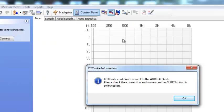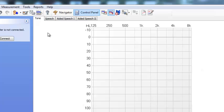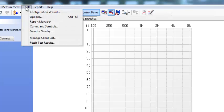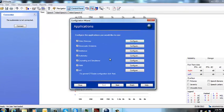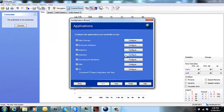You'll then get this error message which tells you that OtoSuite cannot connect to the Oracle Aud. You just click OK and go to Tools, Configuration Wizard, Audiometry and Configure.